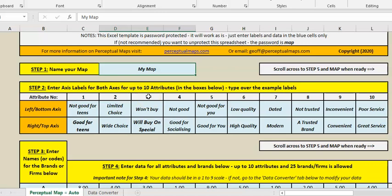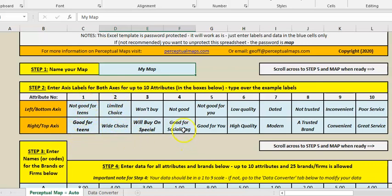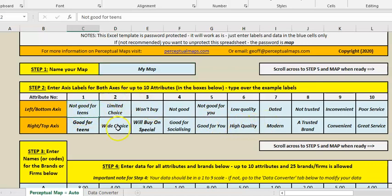Obviously we can't look at all 10 in one single map, but we're just going to have the data ready so we can just flick through maps very quickly. And as we know, we have opposites: wide choice, limited choice, good for socializing, not good, etc. So these should be quite distinctive labels and then again in the blue you just type over the top of them.